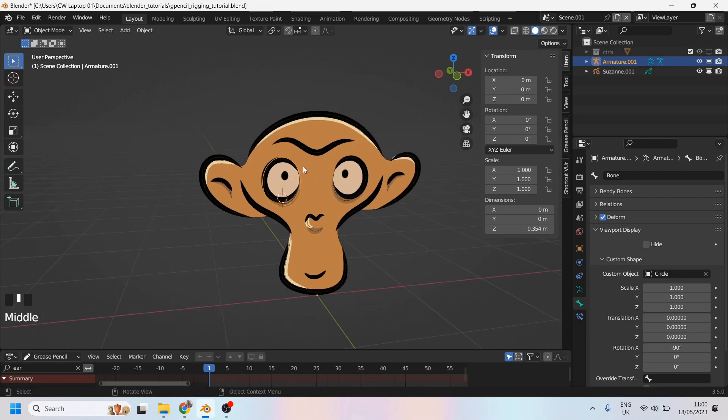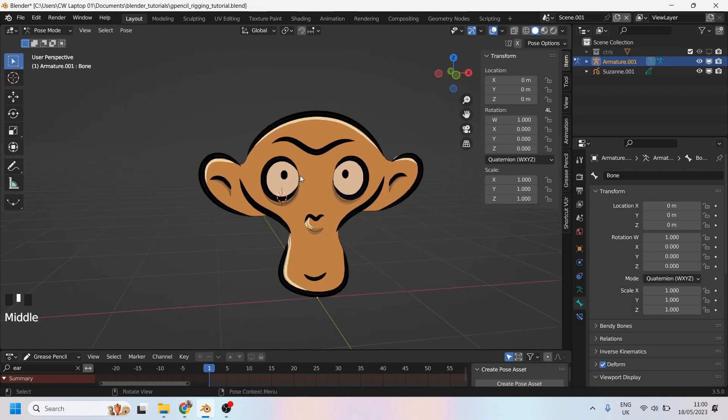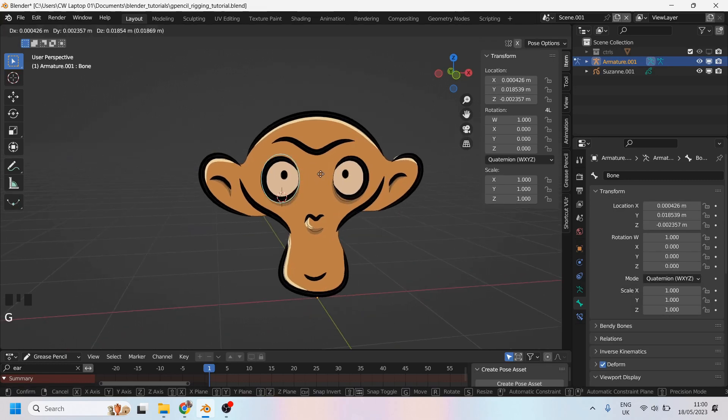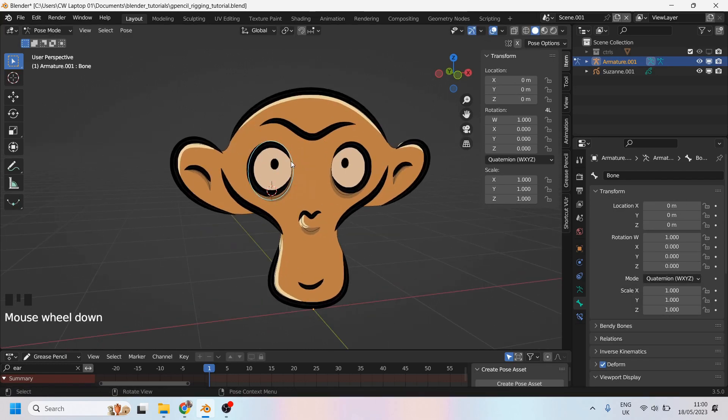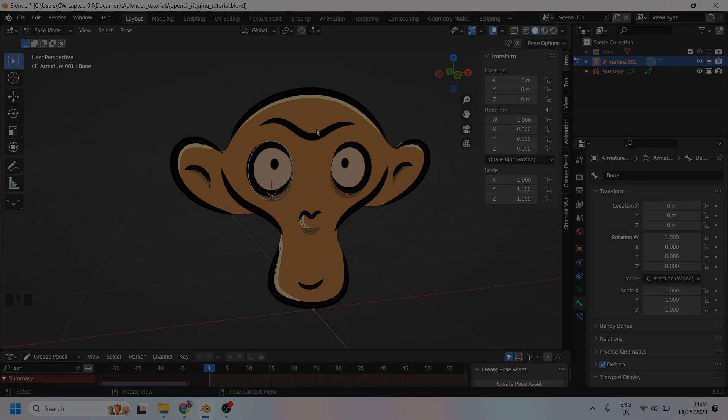So yeah, now I have this curve in pose mode, ready to animate. And that is how creating curves and using them as bone displays works.